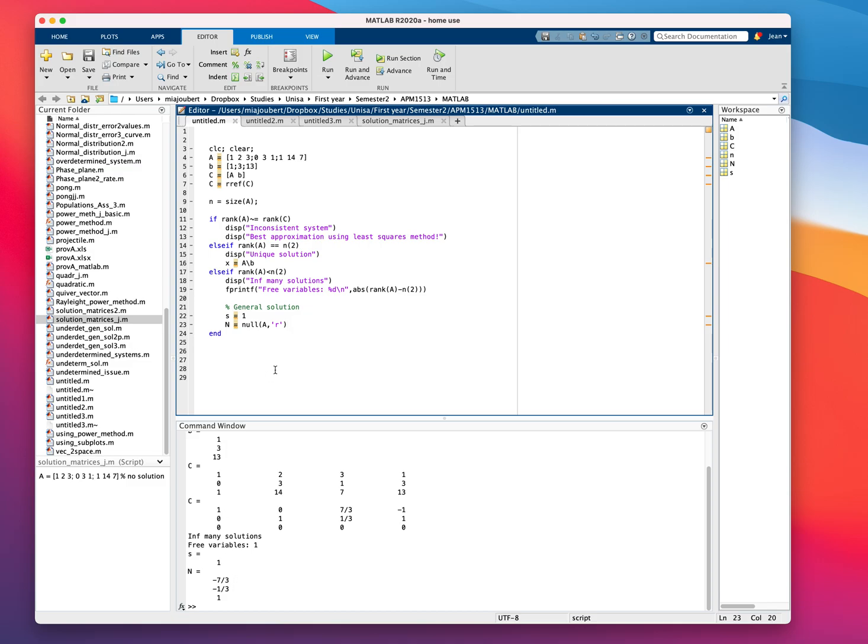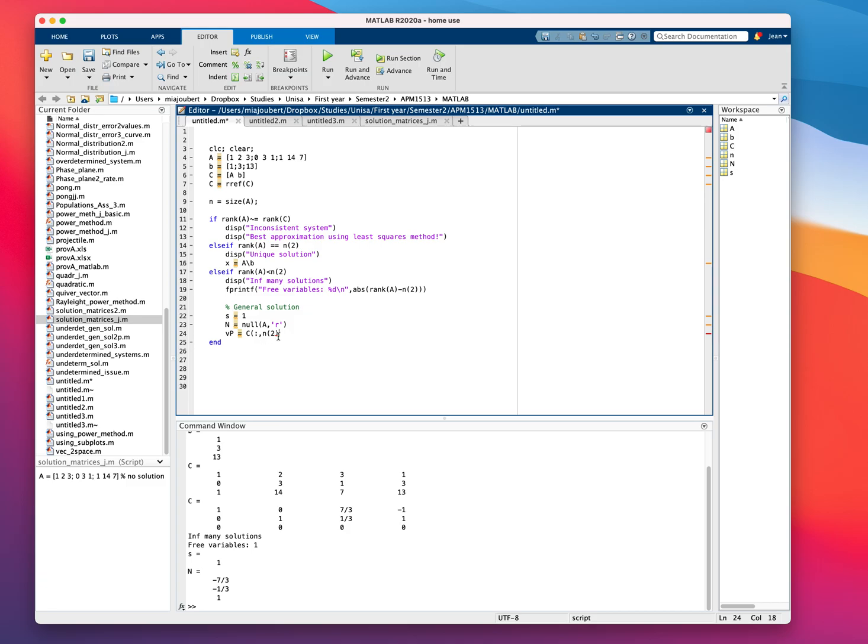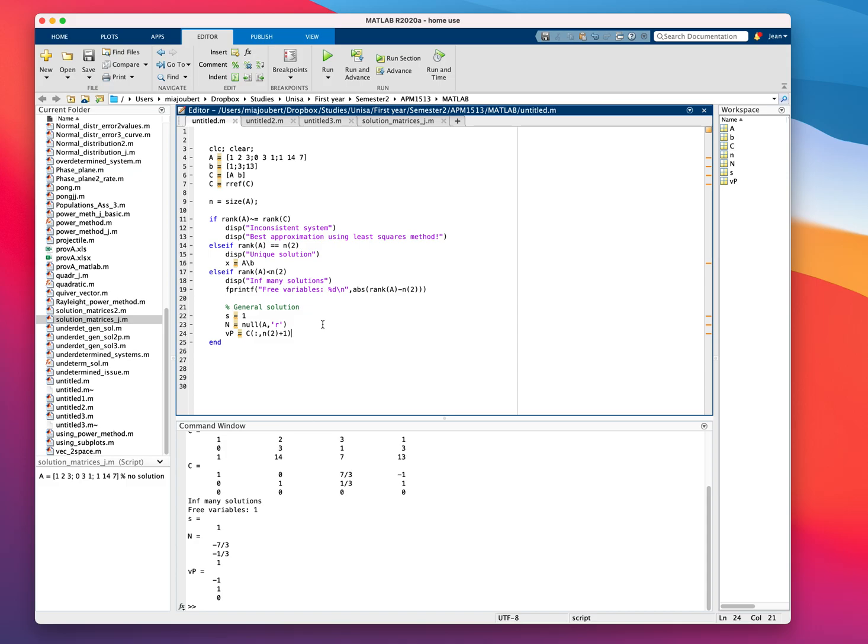What we also need is our principal vector and in the reduced row echelon form, this column is actually our principal vector. We'll call that VP equals C and the last column will be N2 which is the amount of variables in A plus 1. Let's just see if that is correct. And, there's our principal vector. Our general solution then will be in the form X. General equals the principal vector plus the null space times our parameter which is the Z value.